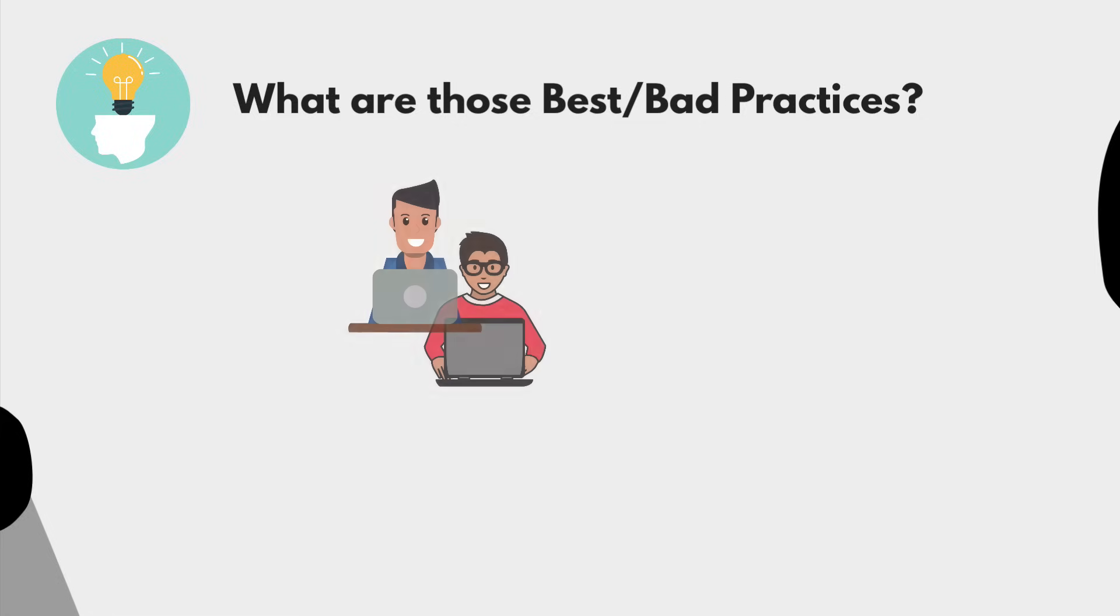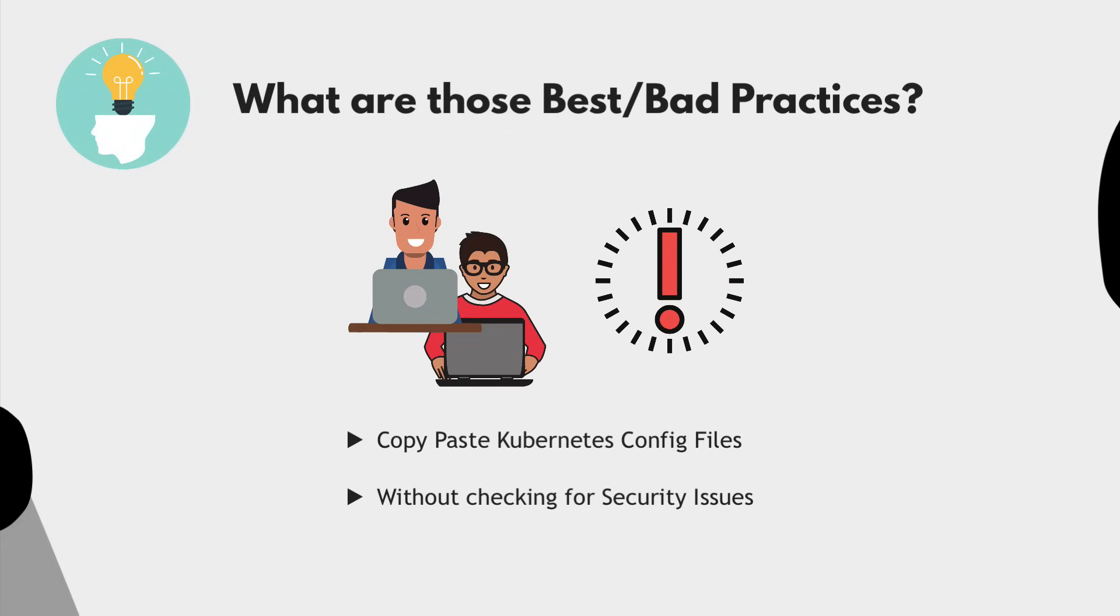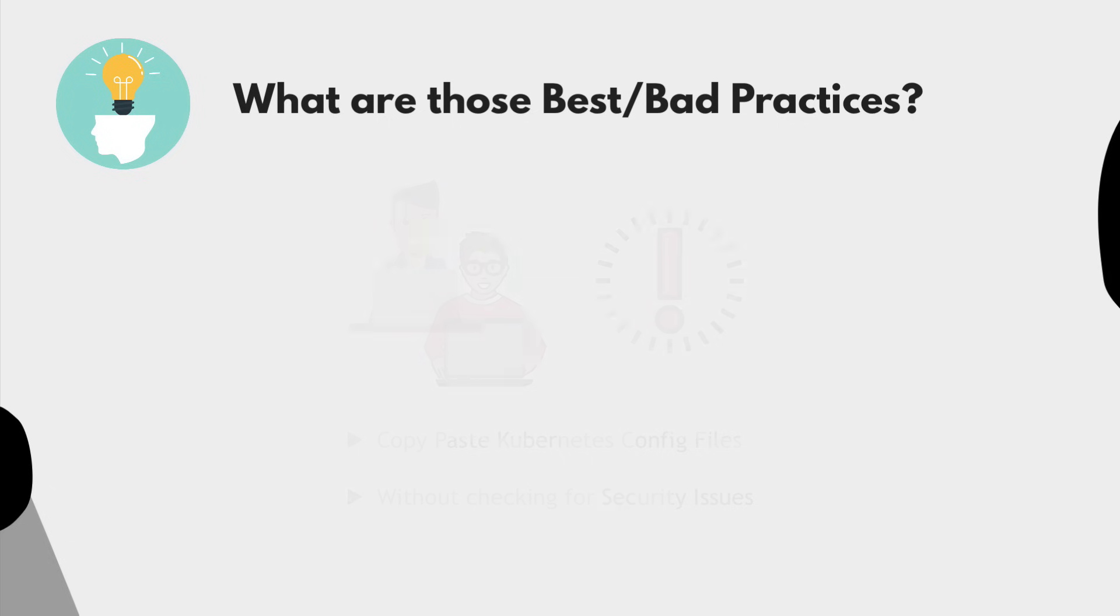Or sometimes developers would just copy and paste the Kubernetes configuration files for a certain application from internet without a proper check whether there are any security issues in this configuration or not.